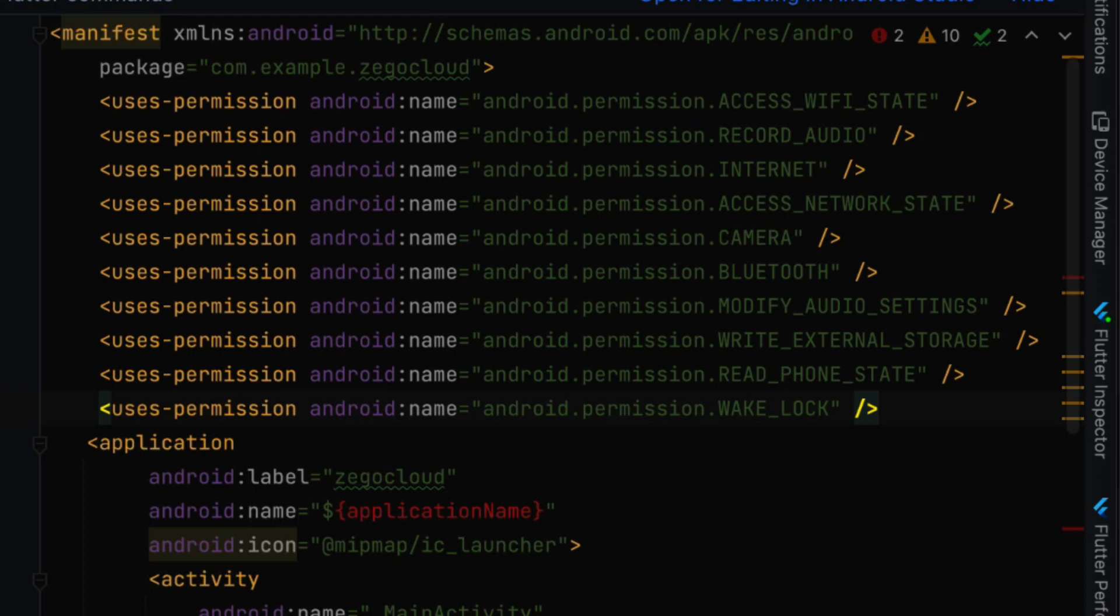Access Wi-Fi state, record audio, internet, access network state, camera, bluetooth, modify audio settings, write external storage, read phone state and wake lock.